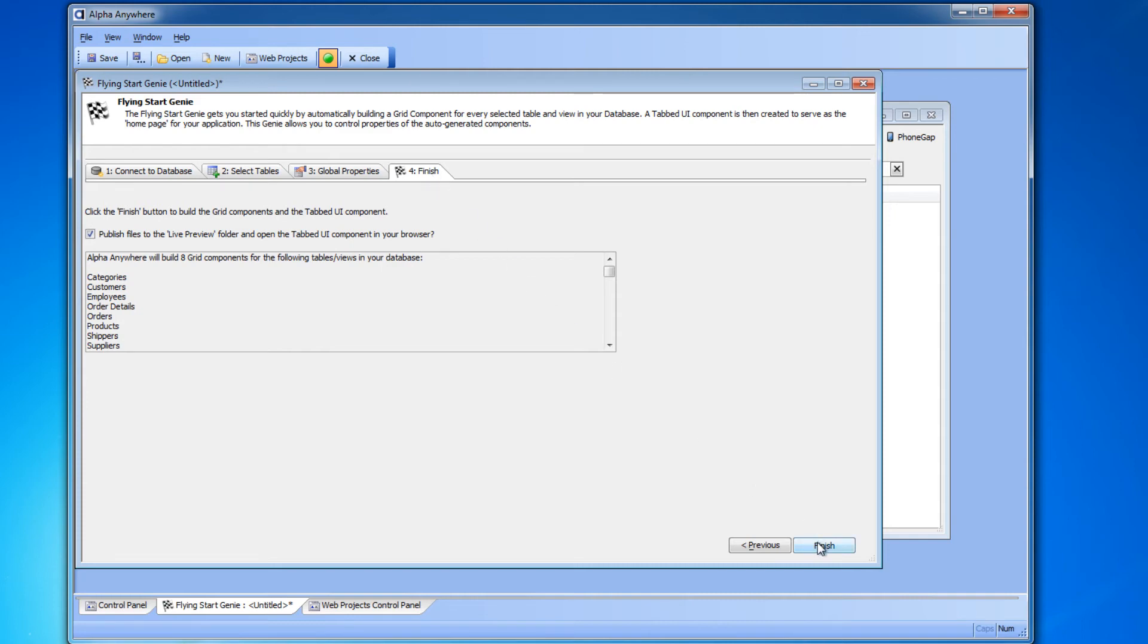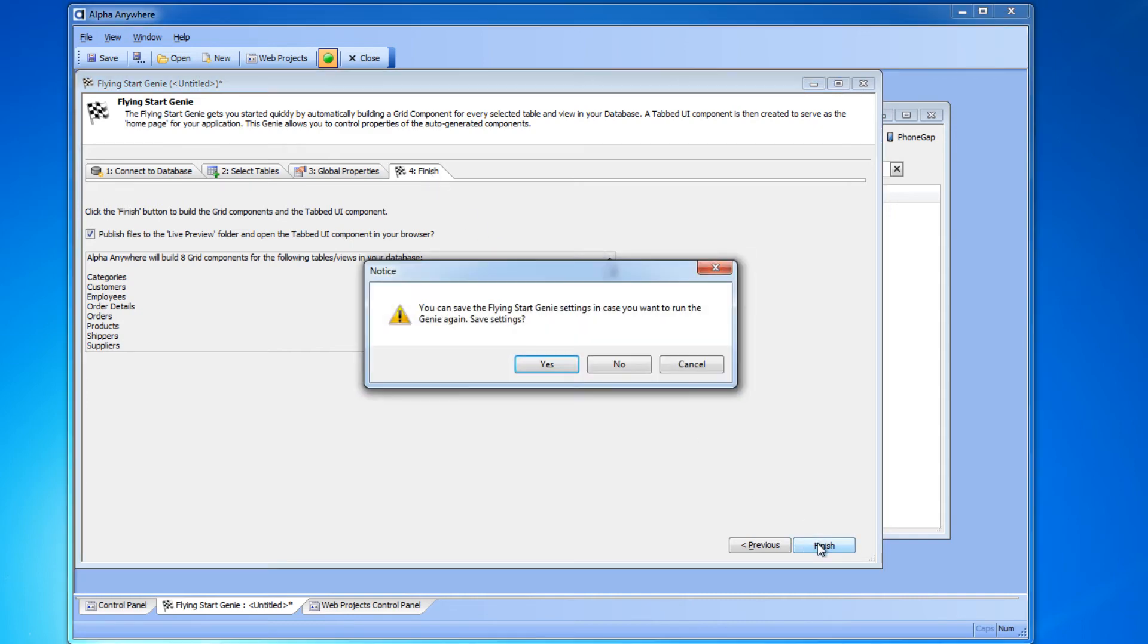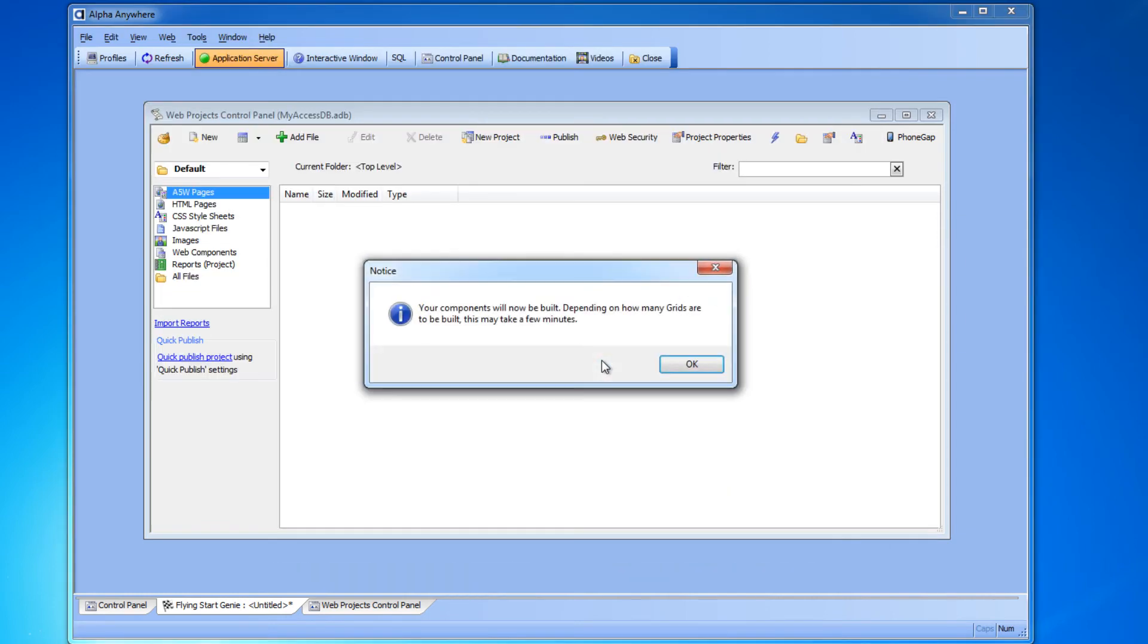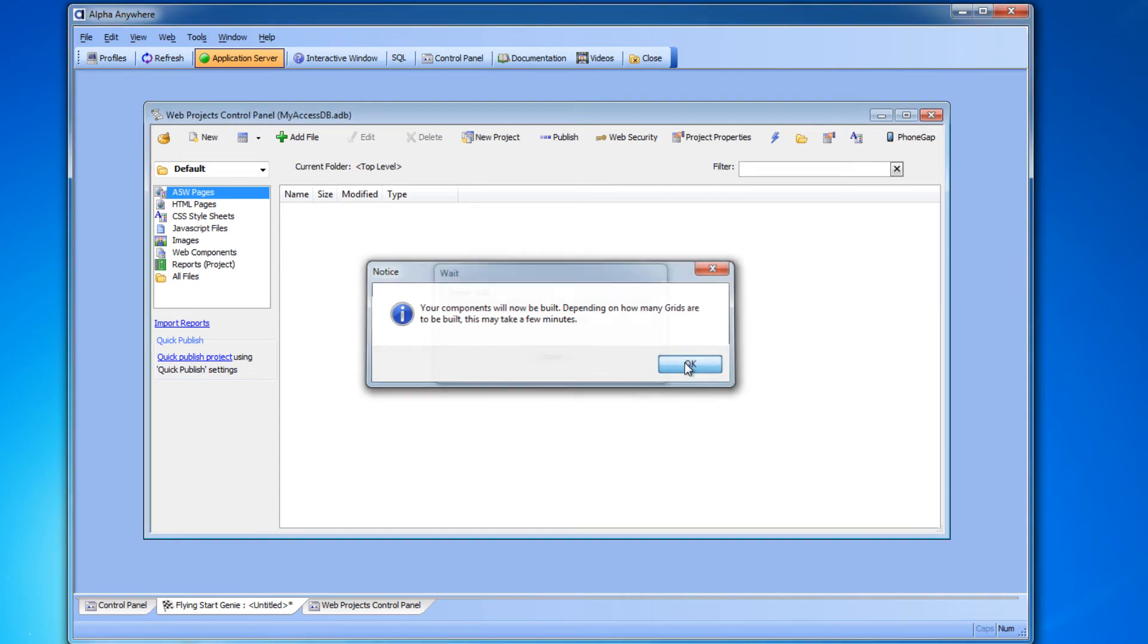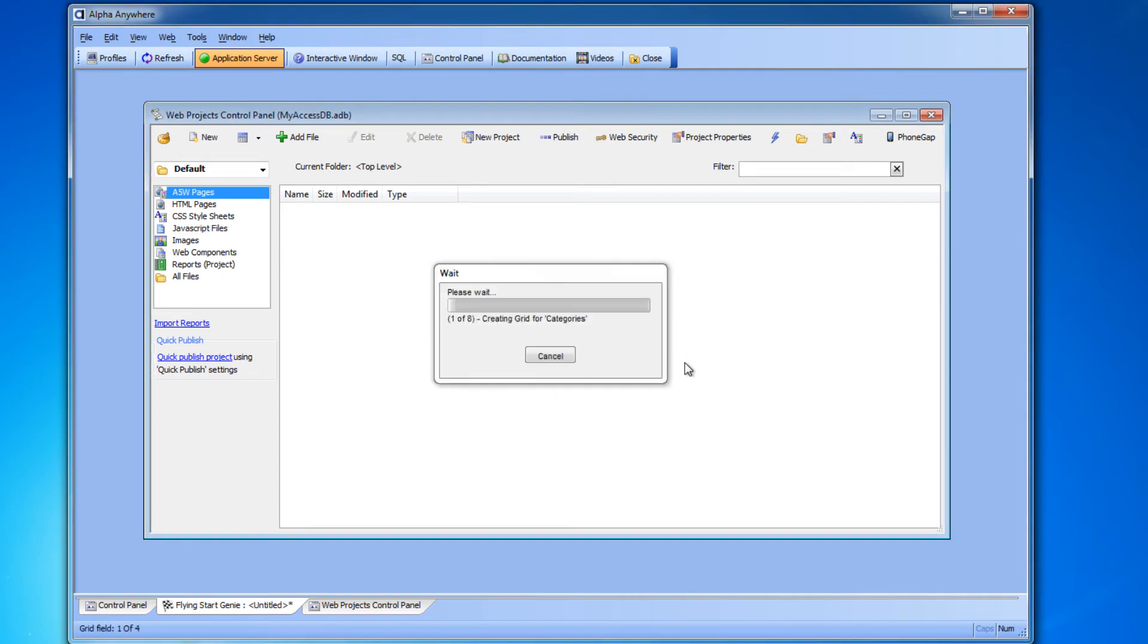You'll be prompted whether you want to save these settings. You don't have to. A notice appears telling us it's about to begin. It will then prompt you to start the application server if it's not running. Go ahead and click OK.